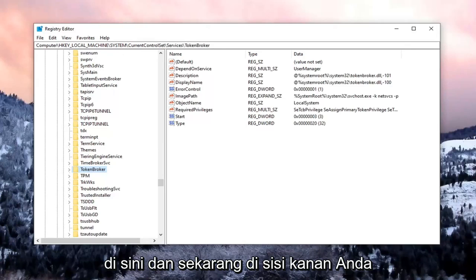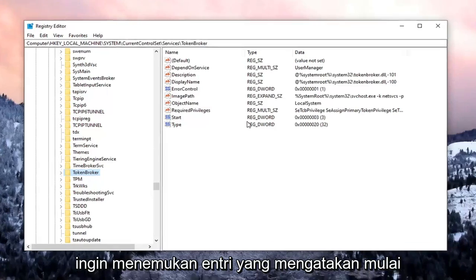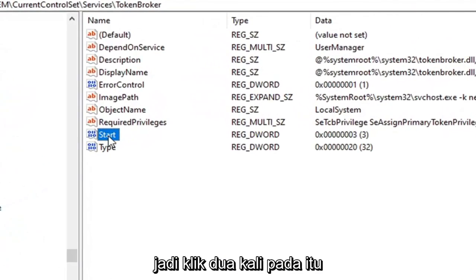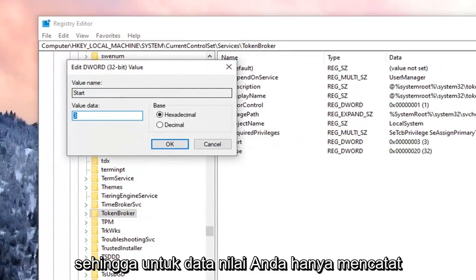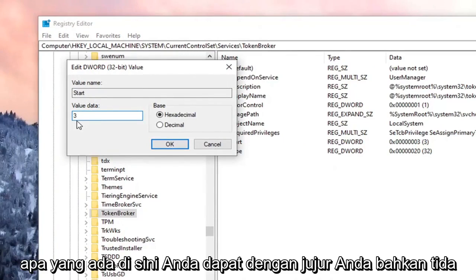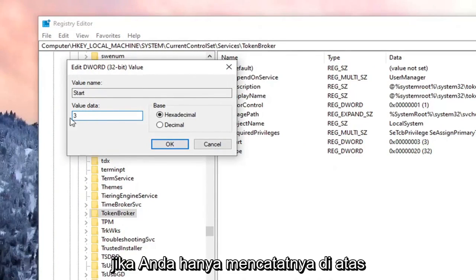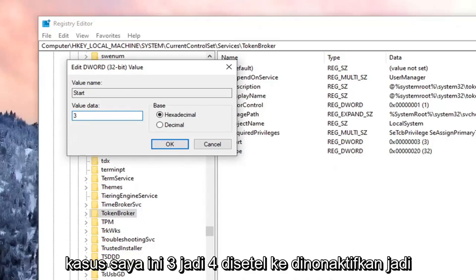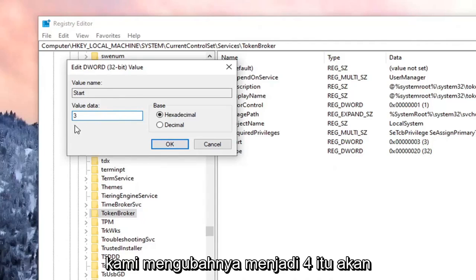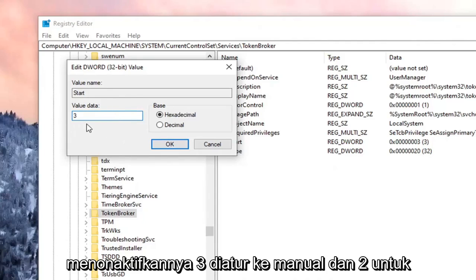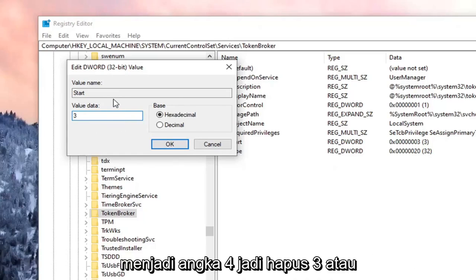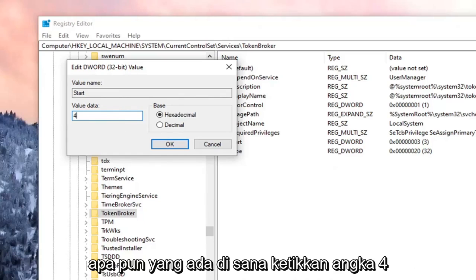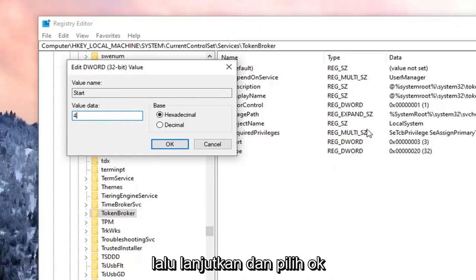Now on the right side, you want to locate the entry that says Start, and go ahead and double-click on that. For Value Data, just take note of what's in here. You don't even have to restore the registry if you just take note of the current value. In my case it's 3. So 4 is set to Disabled, 3 is set to Manual, and 2 is for Automatic. If we're going to disable it, we're going to change it to the number 4. So delete the 3 or whatever is in there, type the number 4, and then select OK.